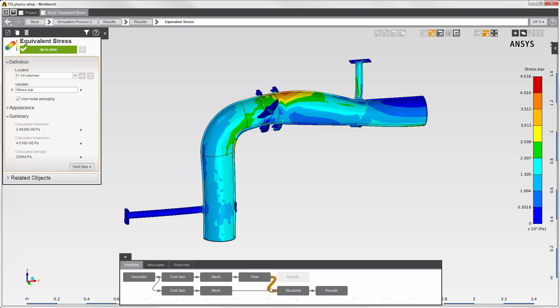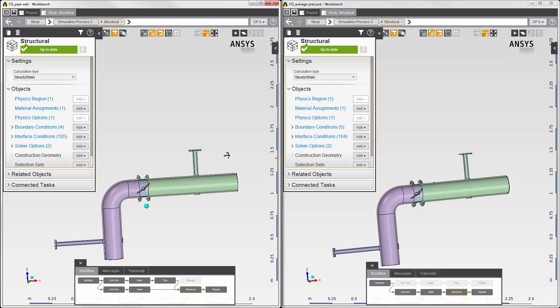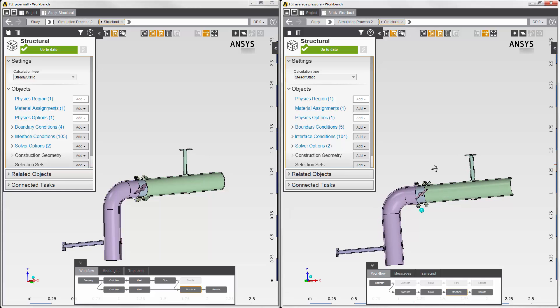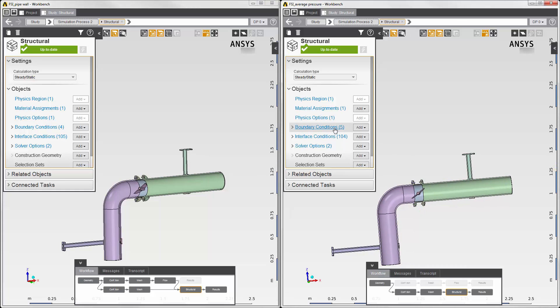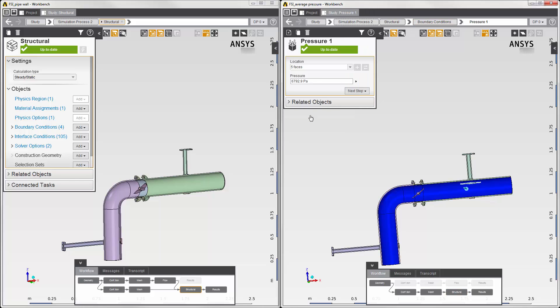The last thing I'm going to do is compare two simulations that I've done in AIM. They're both identical except for the method used to transfer fluid force onto the inside of the pipe. In the first simulation, fluid force was transferred using the physics coupling interface. In the second simulation, instead of using the physics coupling interface, I've used the average fluid pressure as a boundary condition on the inside of the pipe.